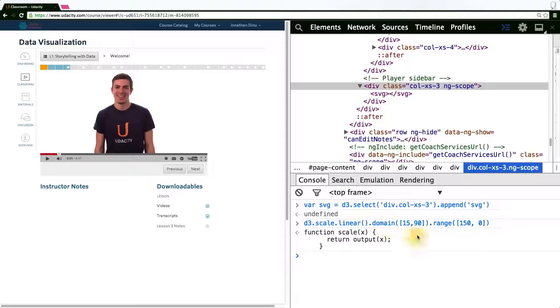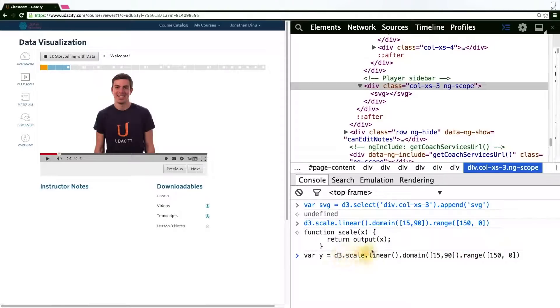A function that, if given an x value, maps to a range appropriately and returns the value it's been mapped into. Let us store the scale this time in a variable y corresponding to the scale of the y-axis.